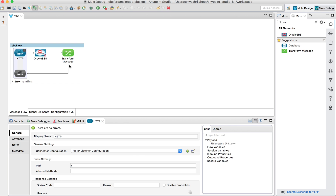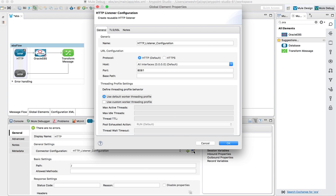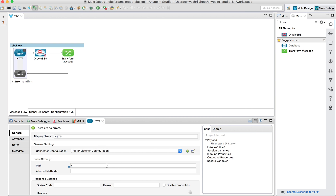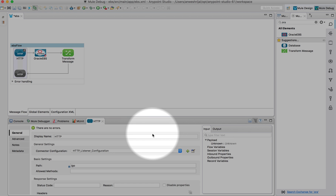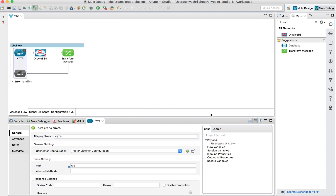The first step is to configure my HTTP listener. In this case, I'm listening on port 8081 on my local system. And then I'm going to give it a path, which I'm just going to call 'go'. So this is the endpoint I'm going to hit for my flow to start.